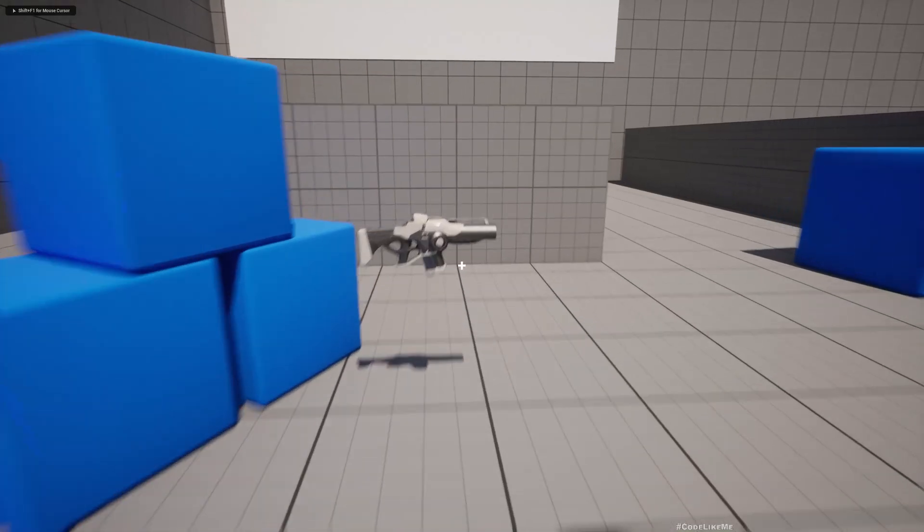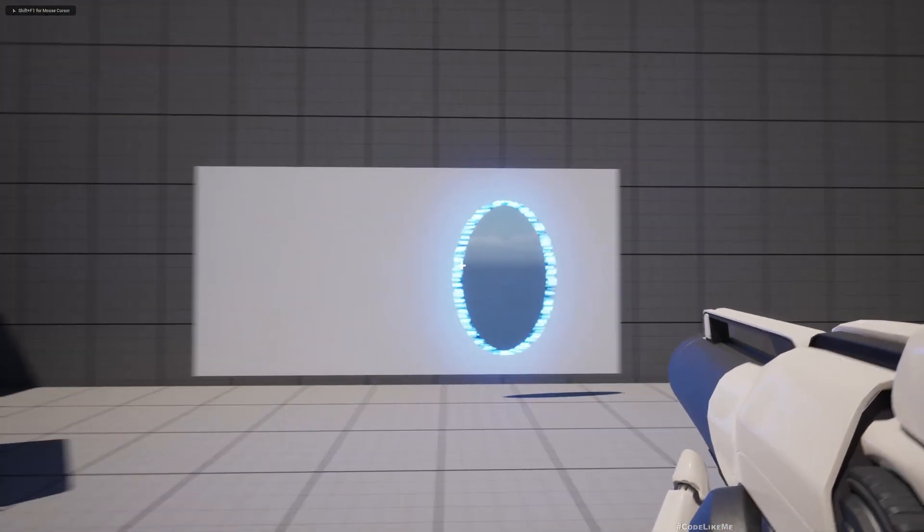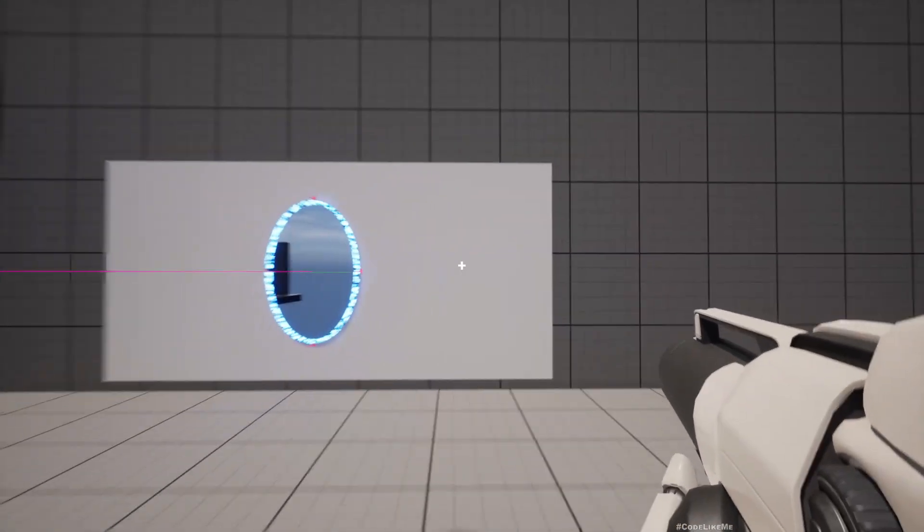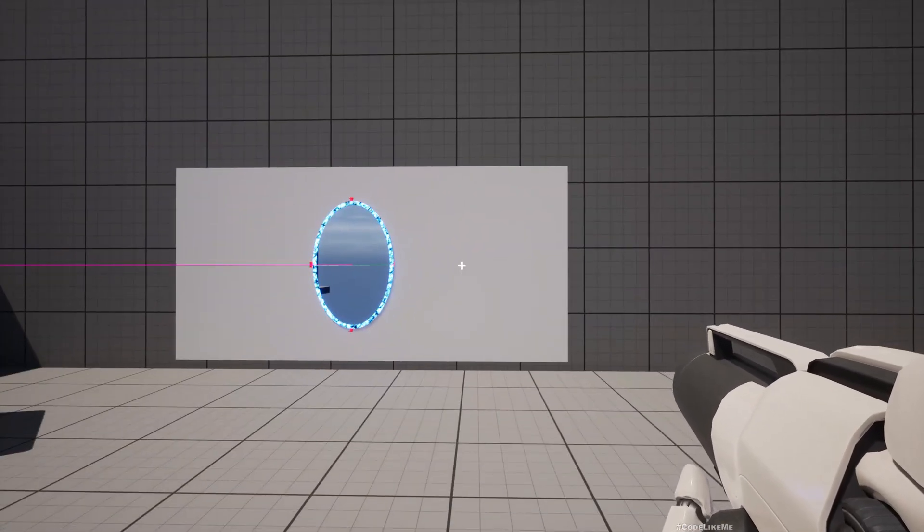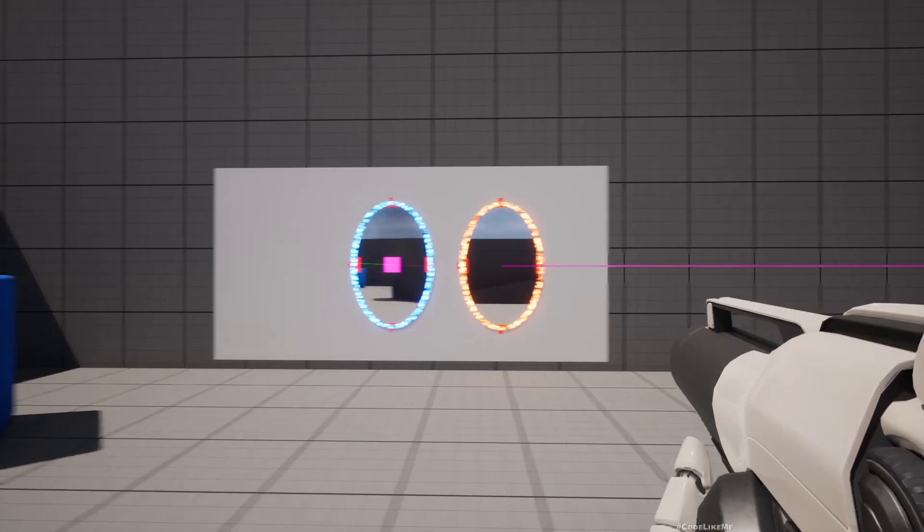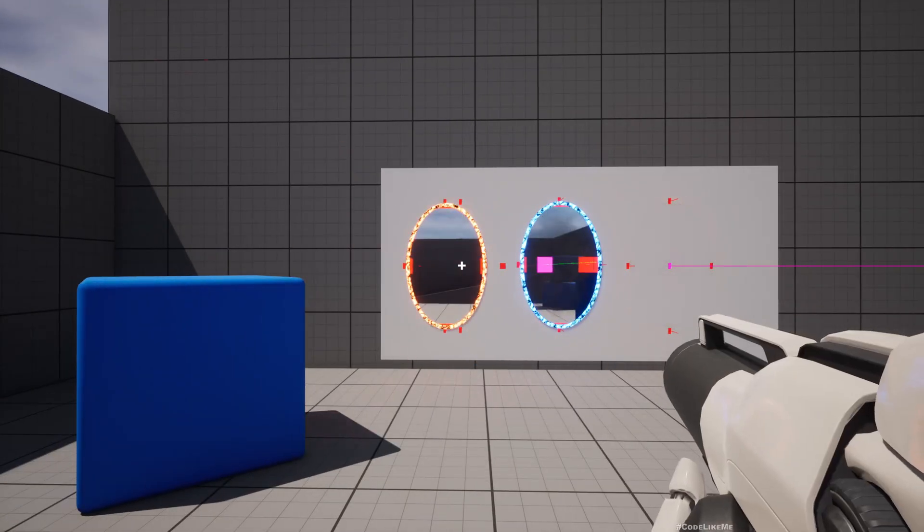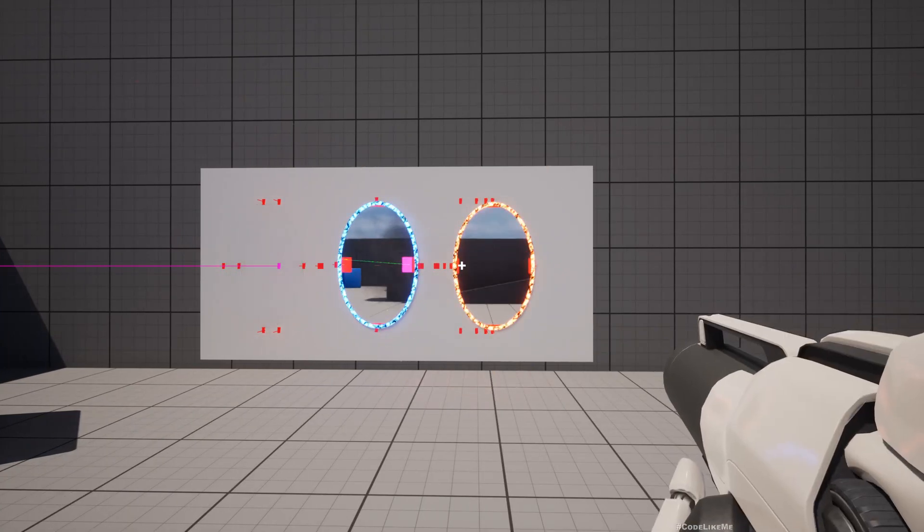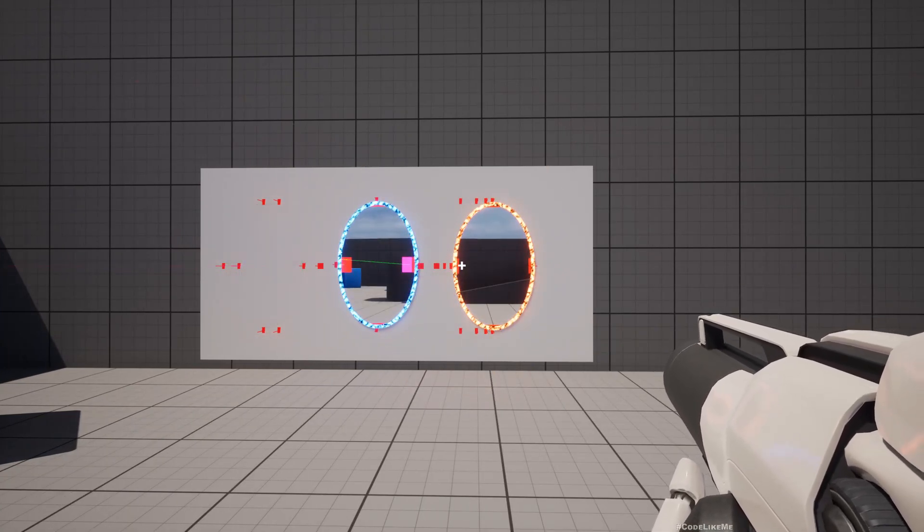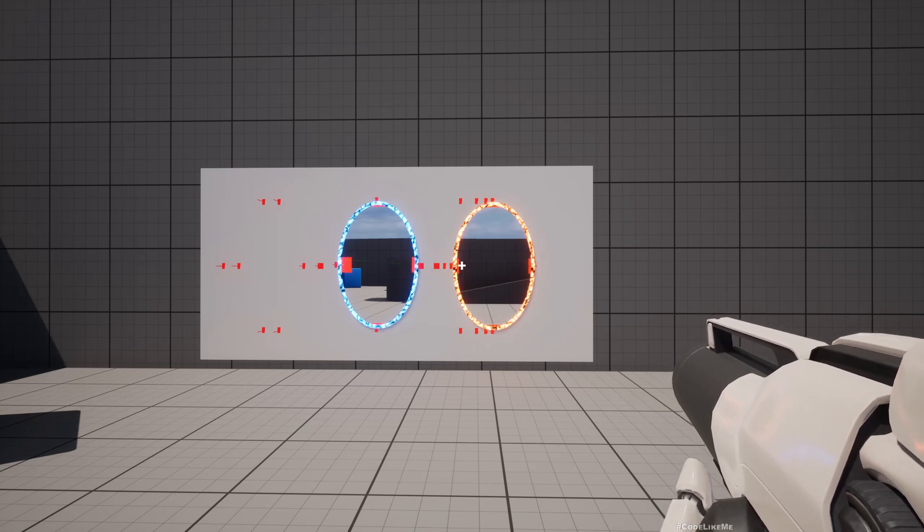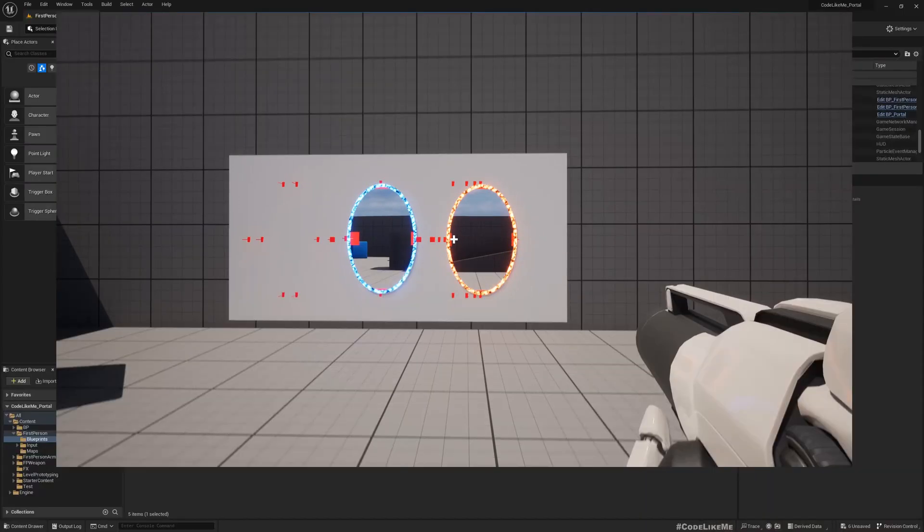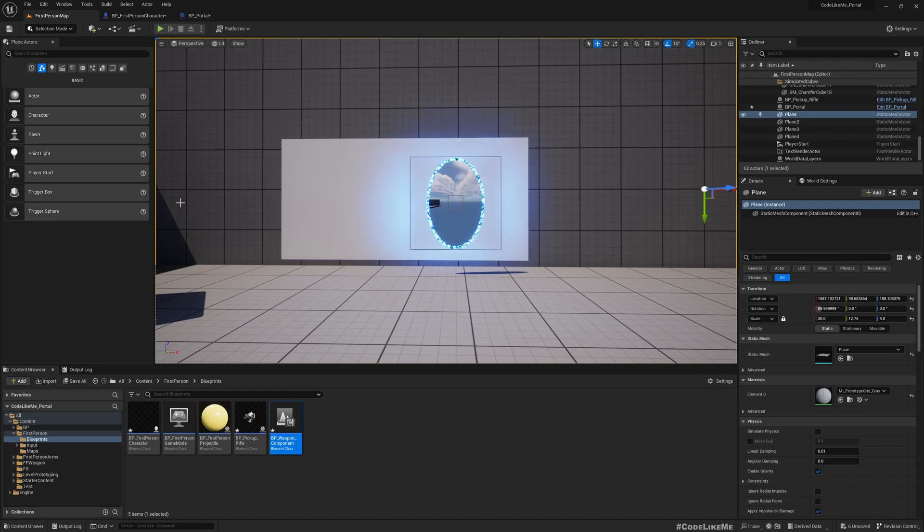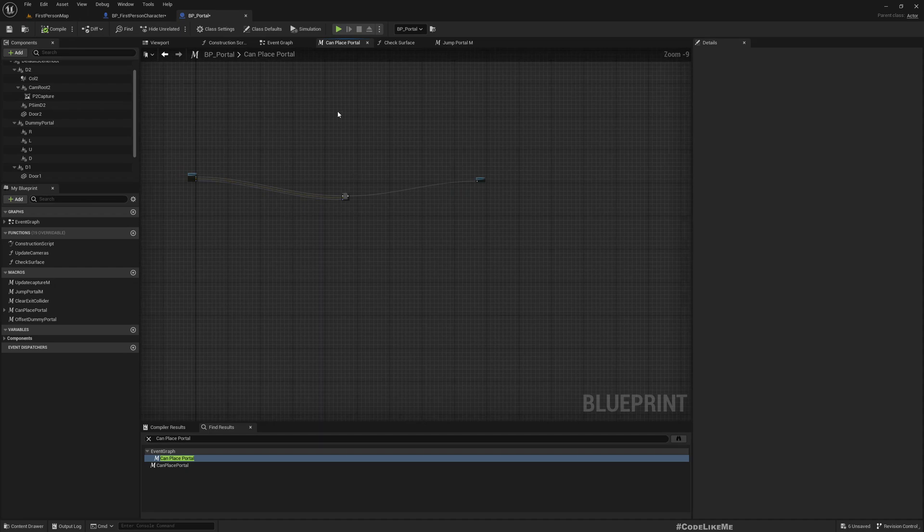So here we check. If I place one portal here and try to place another one here where it's too close, yeah now it adjusts to the placement. But here we have one problem - there is a risk that we would run into an infinite loop.